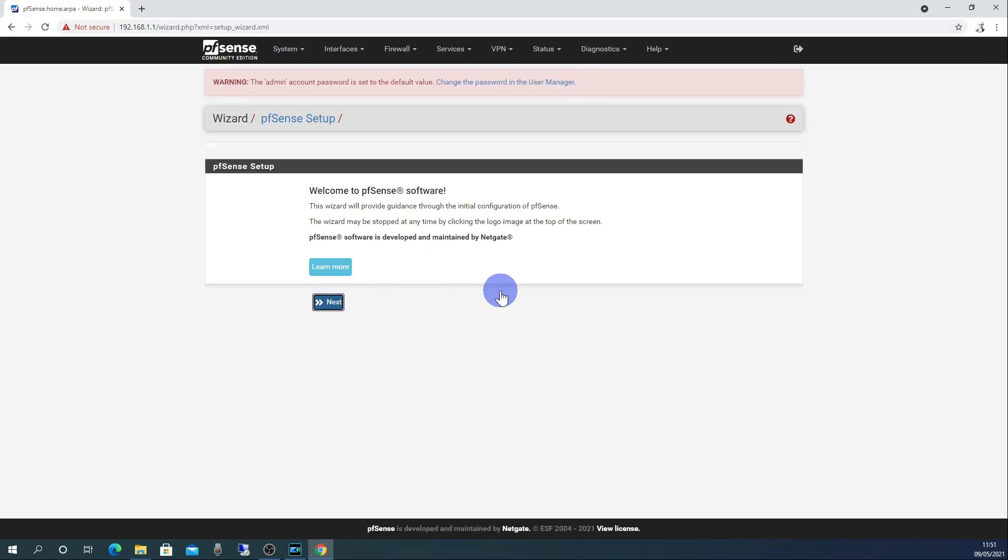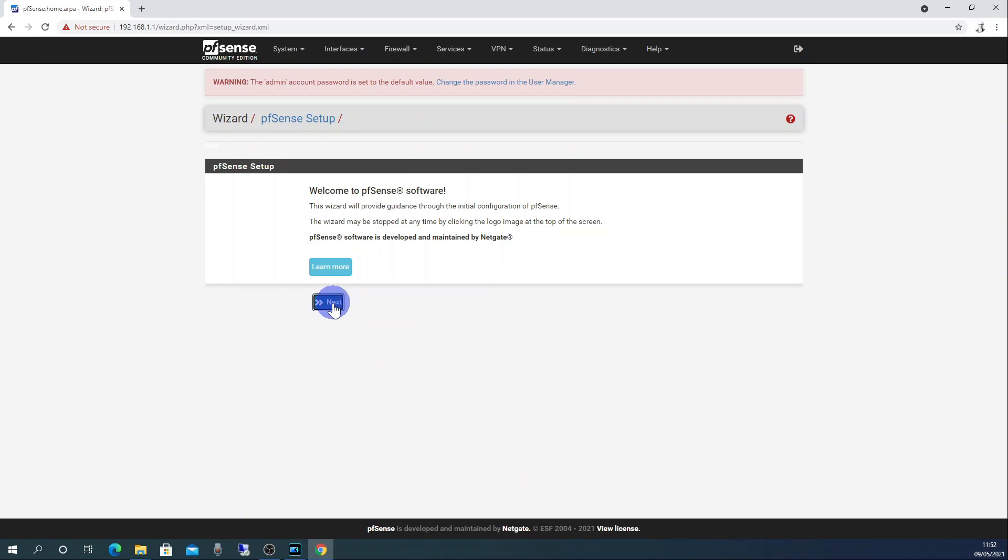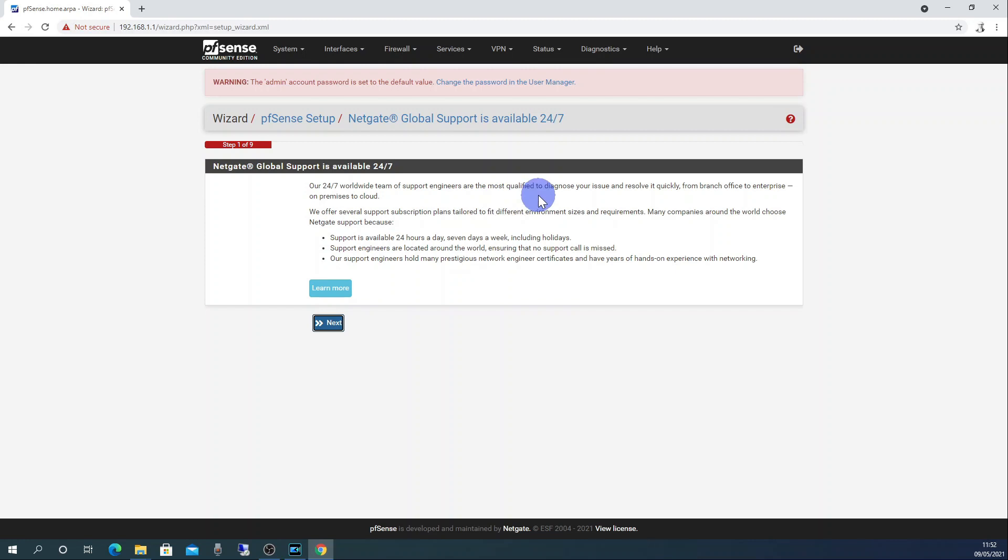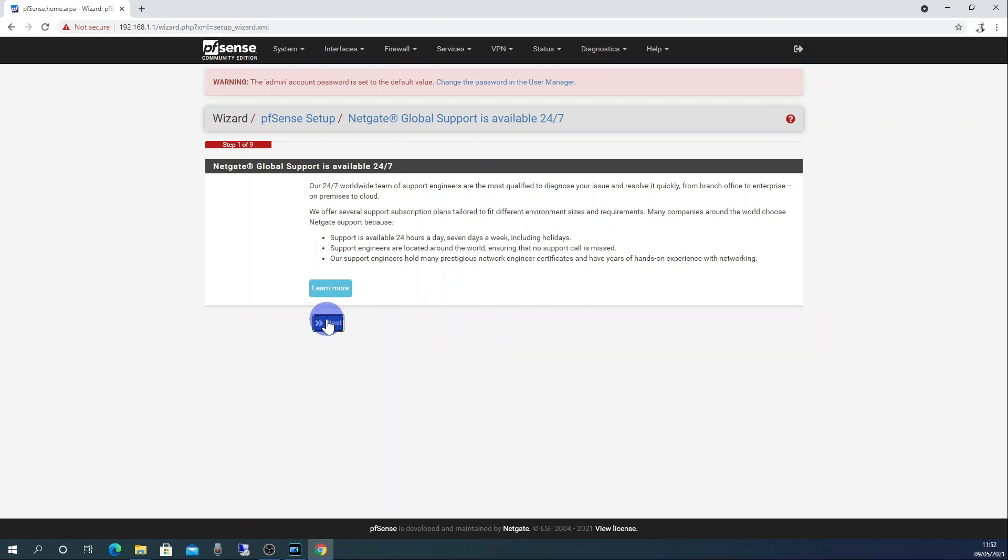You will now see the pfSense setup wizard which will be displayed for the first time that you log in. The wizard will provide guidance through the initial configuration of pfSense. Click next. The first page that you will come to is telling you about Netgate's paid support. We don't need this so click next.